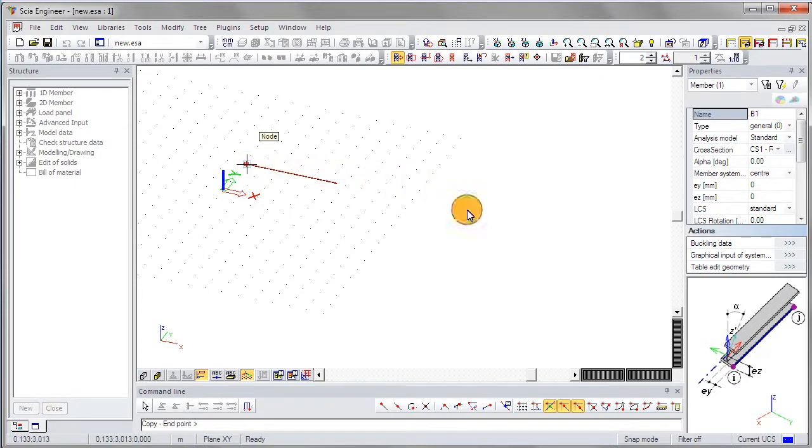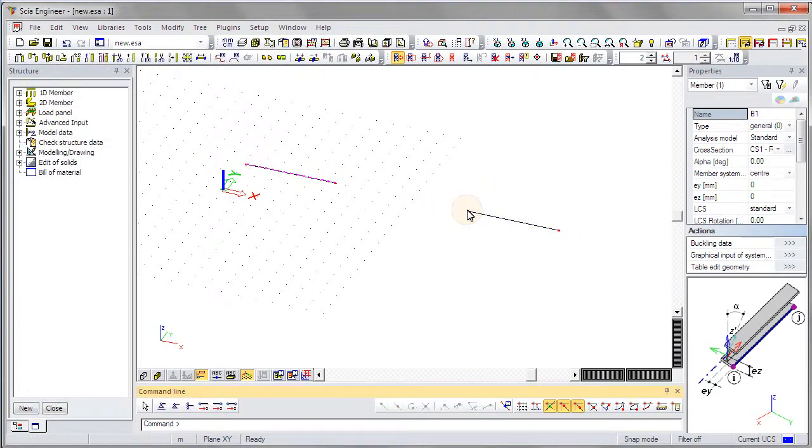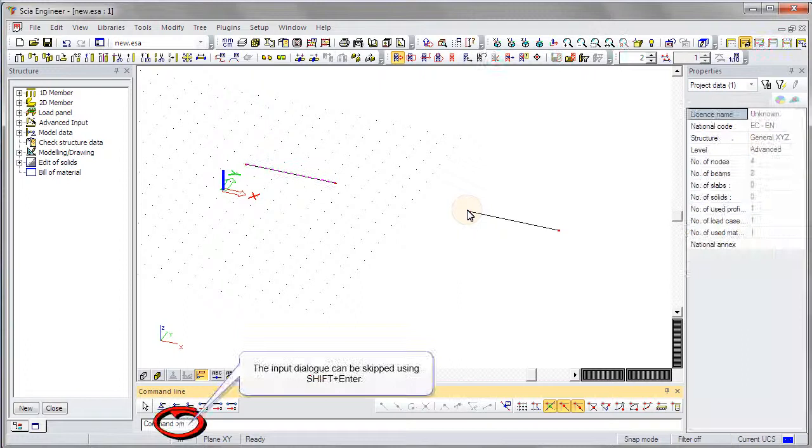When the command line is used, the proper service is opened automatically according to the shortcut.